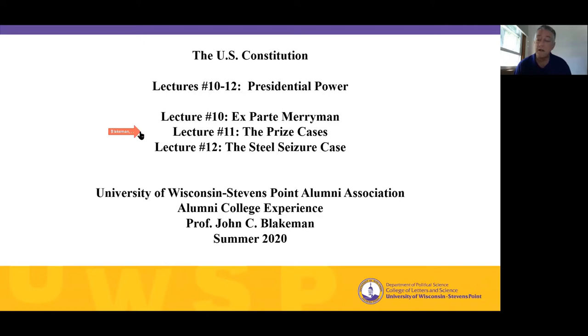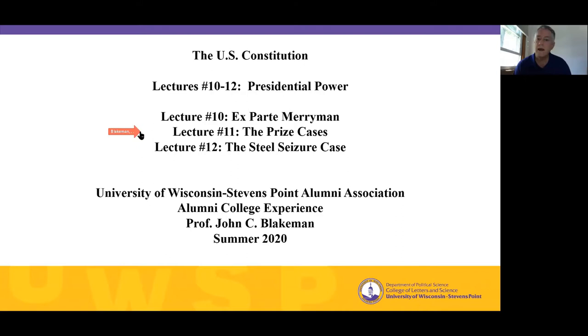There were a lot of these cases coming into the federal court system in 1862, 1863, 1864, and even for a handful of years after the Civil War is over. So this turns out to be a fairly significant constitutional issue for federal courts to deal with. In the Prize Cases, the U.S. Supreme Court essentially tells us what the Constitution will allow. Okay, well, let's get started.